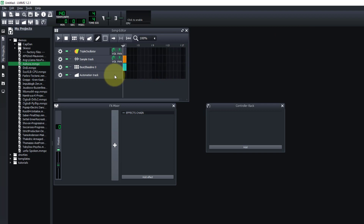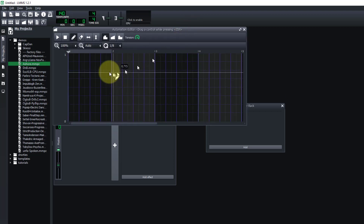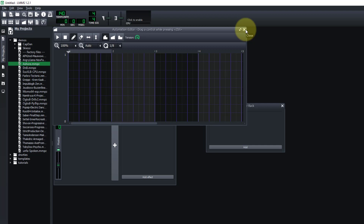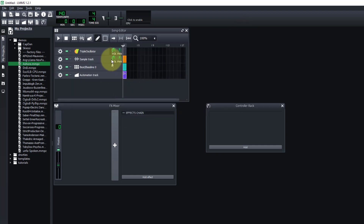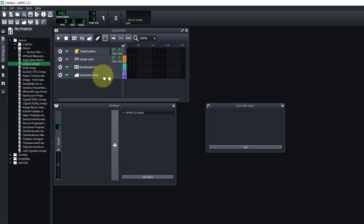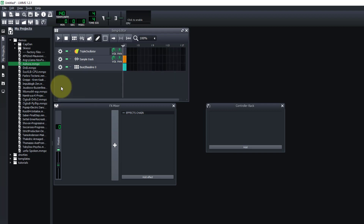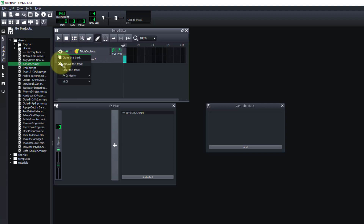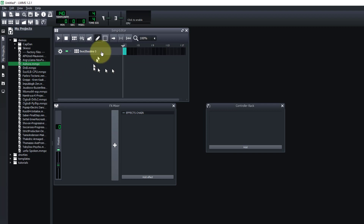The final thing — which we won't go over in this video because it's more advanced — is the automation track. This lets you create automation, like dragging the volume control to control how a track fades in and out or pans left and right. For now we're going to remove the automation track, the sample track, and the instrument track, and start with the bass beat first.